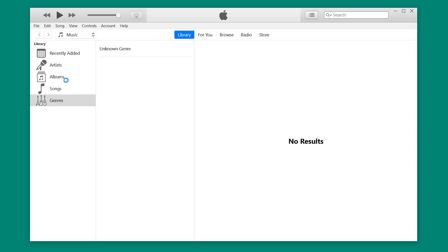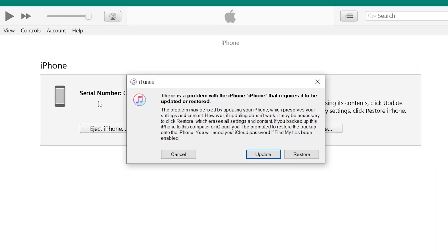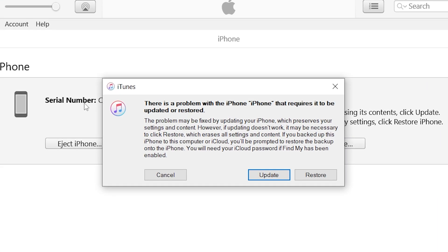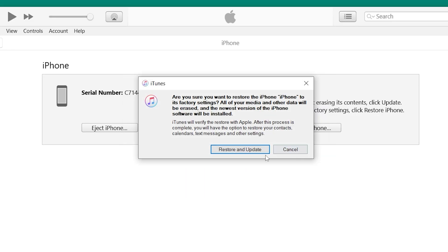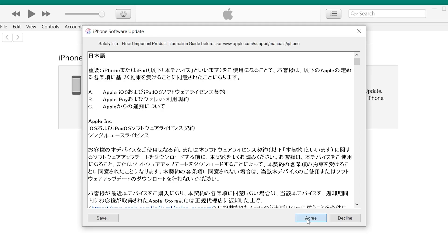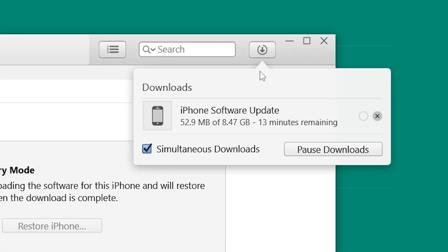Once your iPhone is in recovery mode, your computer will detect it. You'll see a message that says there is a problem with the iPhone that requires it to be updated or restored. Click Restore. This will erase your iPhone and install the latest version of iOS. It may take some time to download the software, depending on your internet speed.